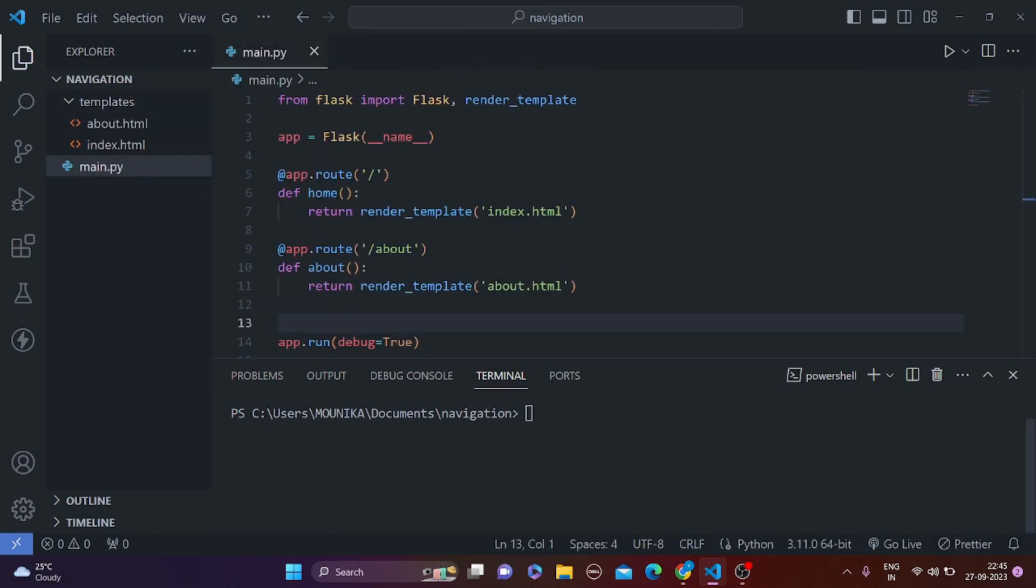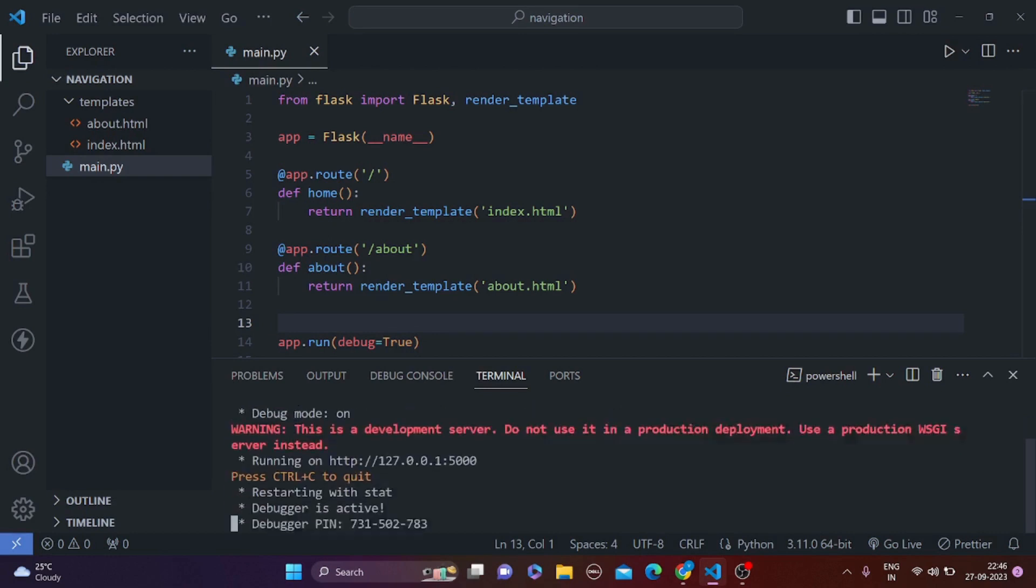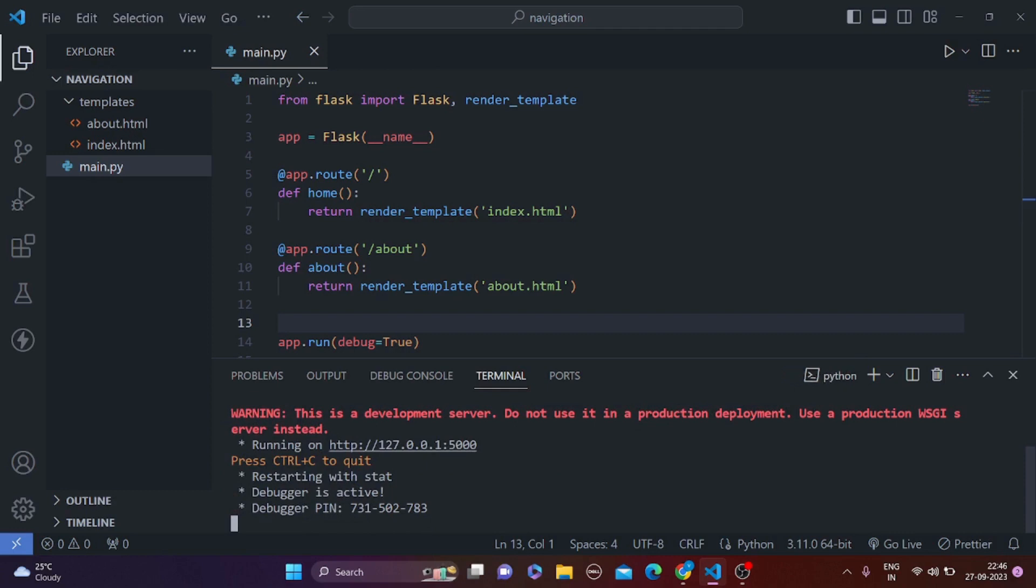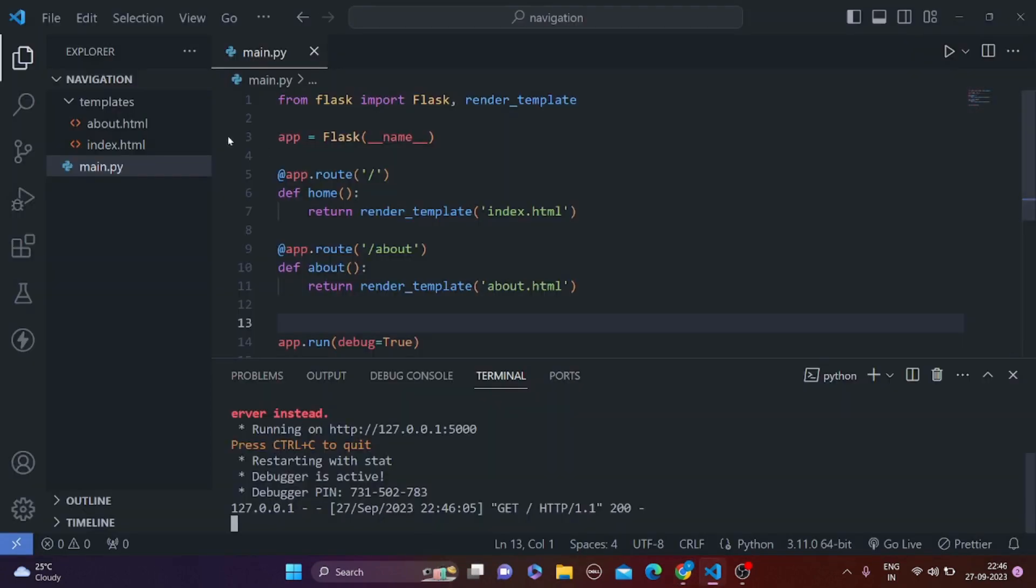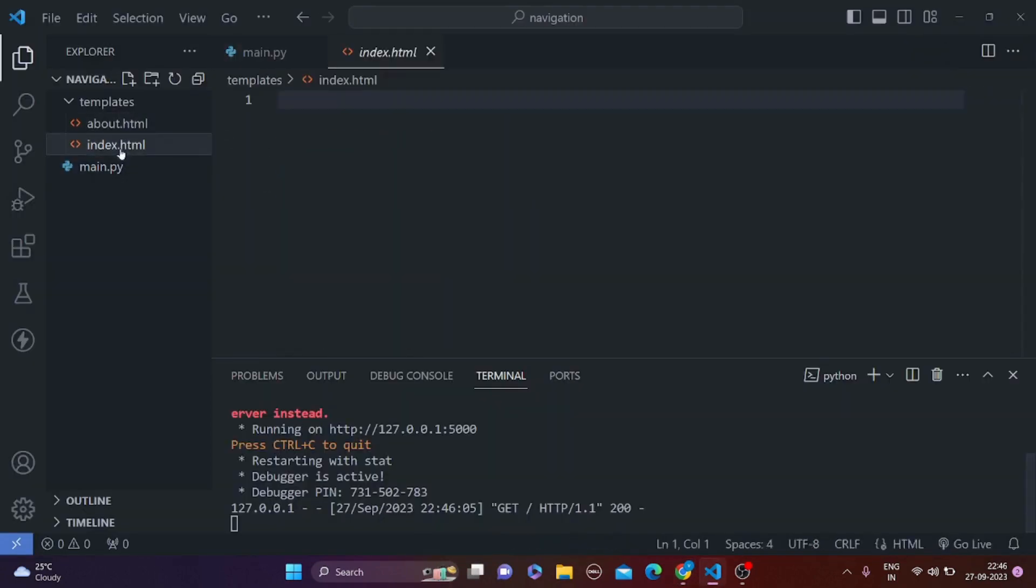Okay, so after creating routes we are going to simply run this file, so python main.py. Click this link, we can see nothing because in our HTML files we have done nothing right.